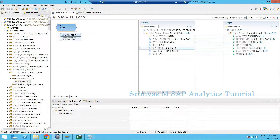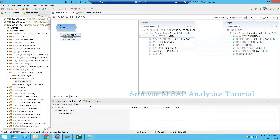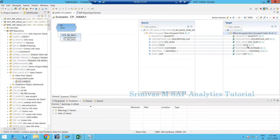Why do we need calculated fields if we already get data from sources? In such cases, if you want to derive some fields, whatever you are adding to the composite provider — whether it is an ADSO, another composite provider, or a calculation view — if you wish to bring something from the ADSO level, you need to edit the ADSO, activate it, and do a data load. For small columns you can determine at the composite provider level, it is much easier.